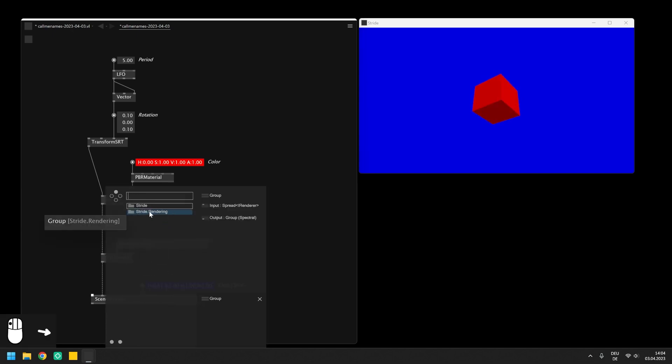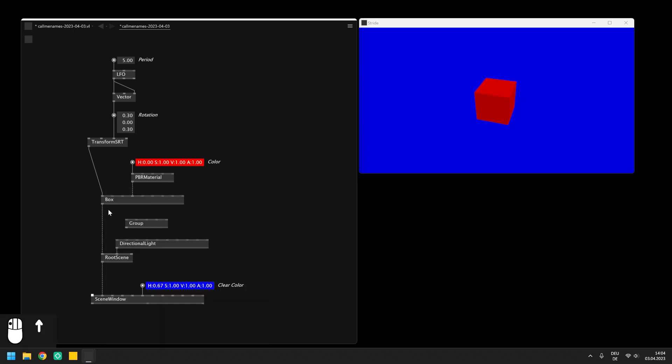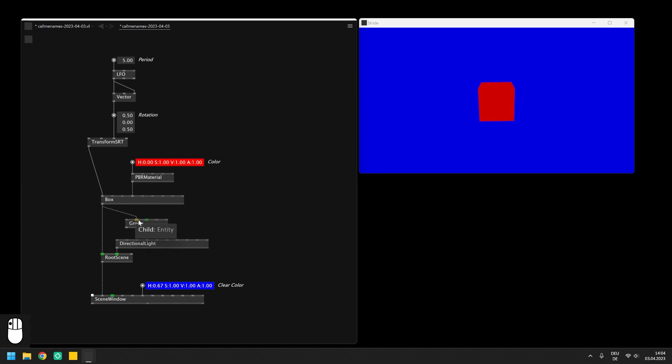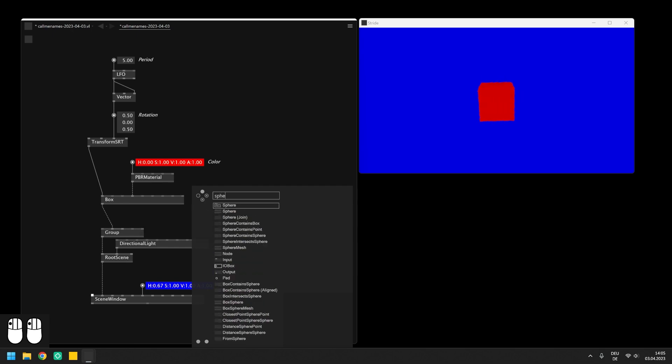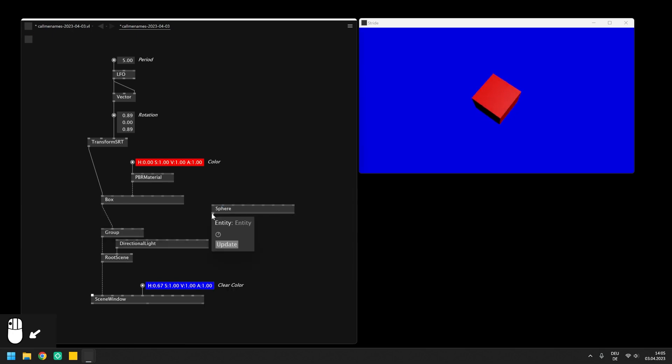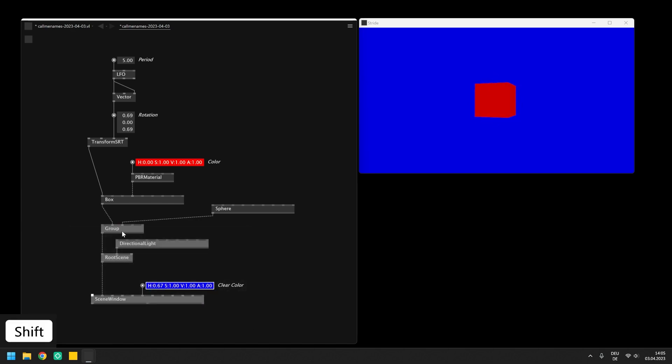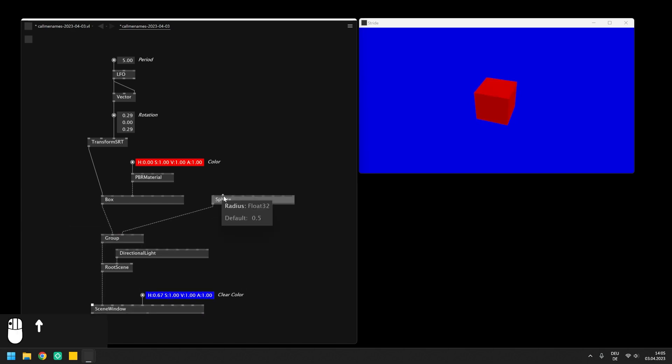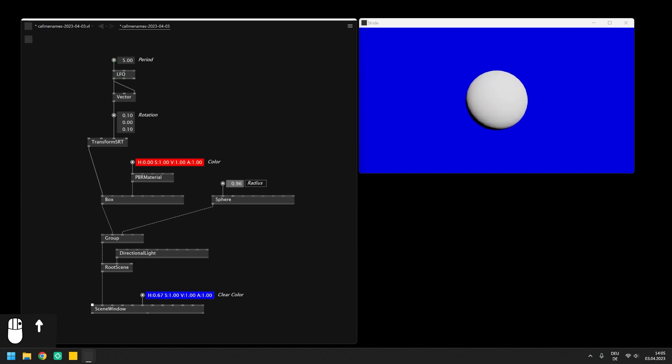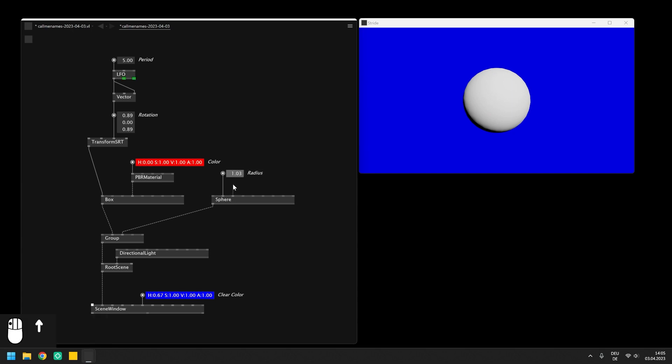In order to show multiple entities in the rendering, for example if we now want to surround this box with a transparent sphere, we need to group both entities with a group node before sending them into the root scene. We also need to set a bigger radius for the sphere and increase the tessellation value a bit, which controls the resolution of the mesh and makes the surface of the sphere rounder.